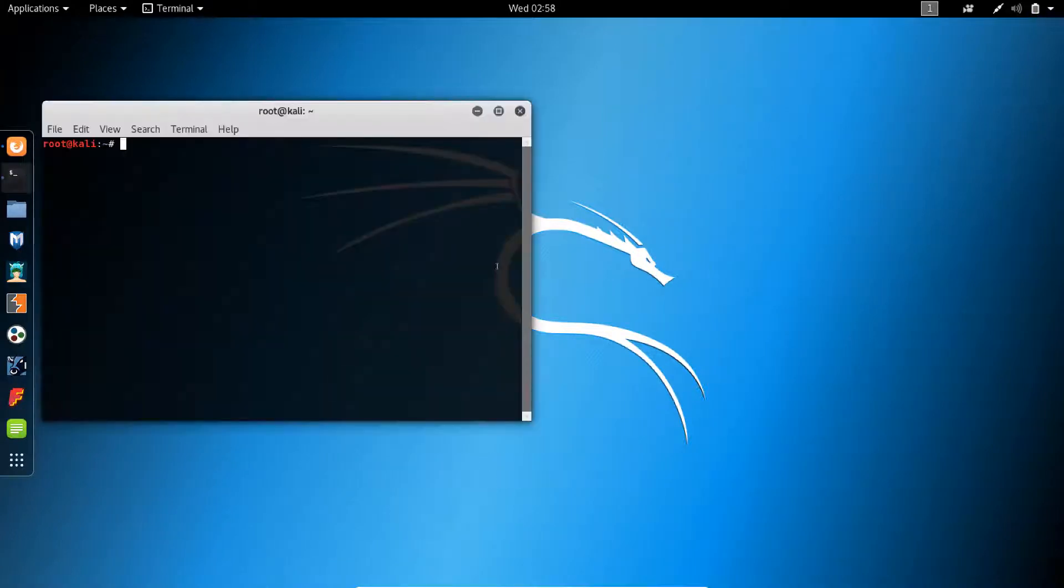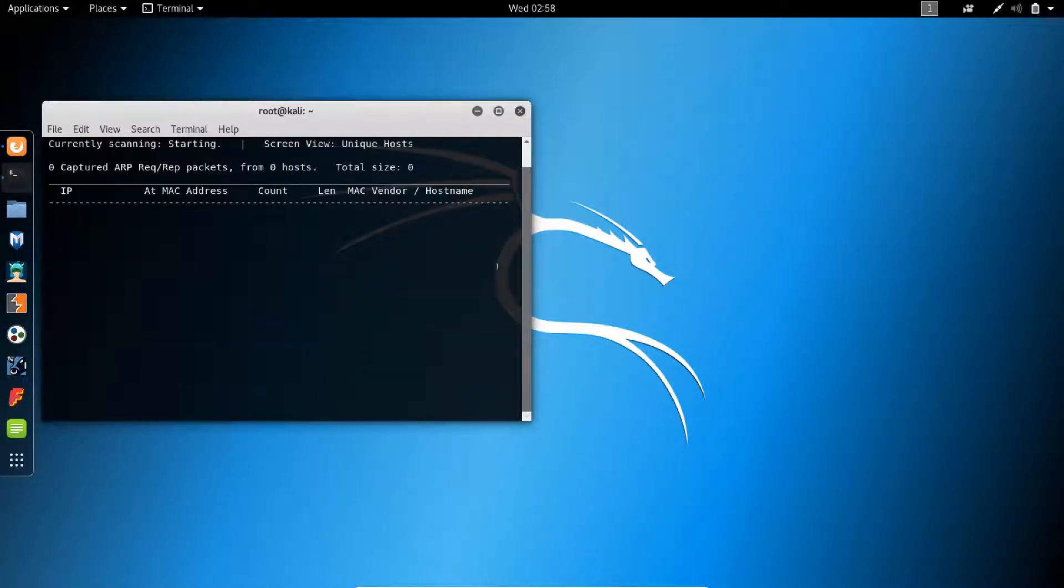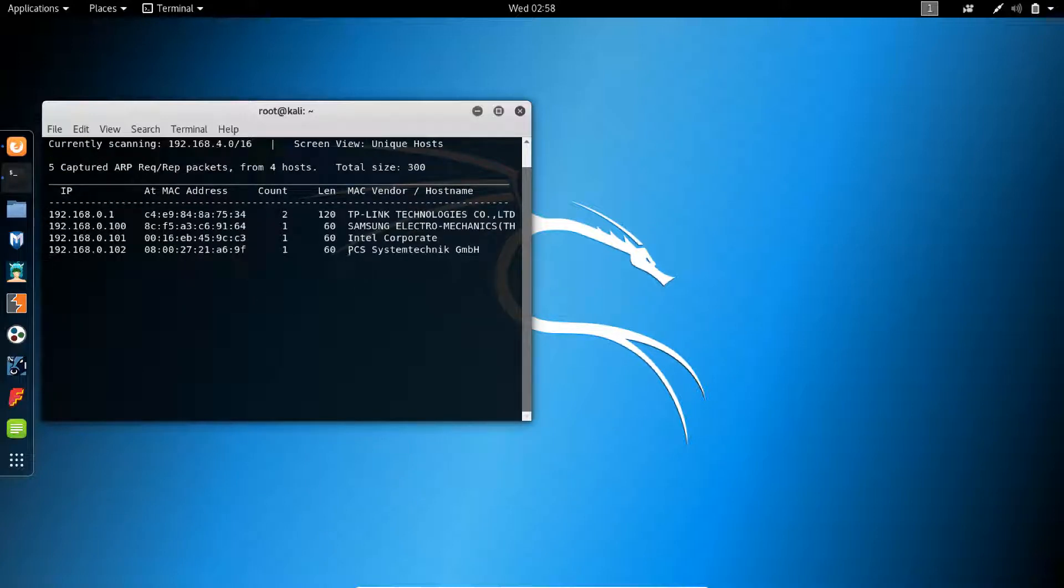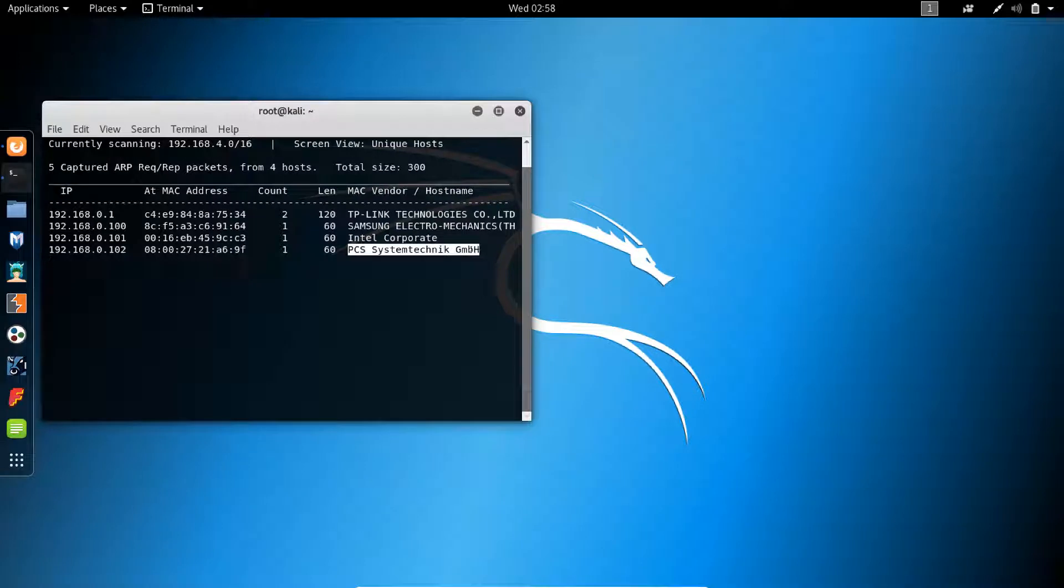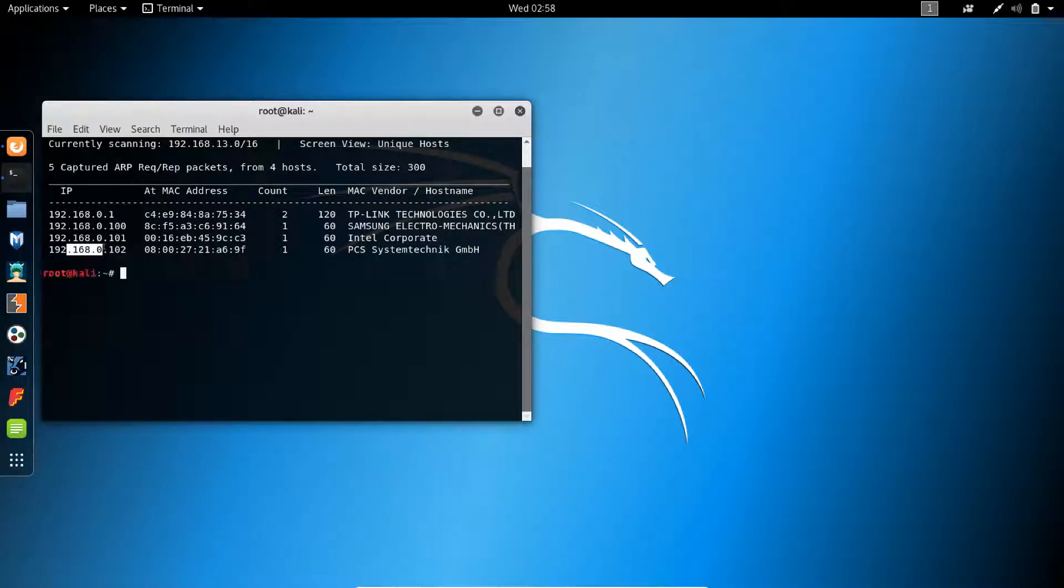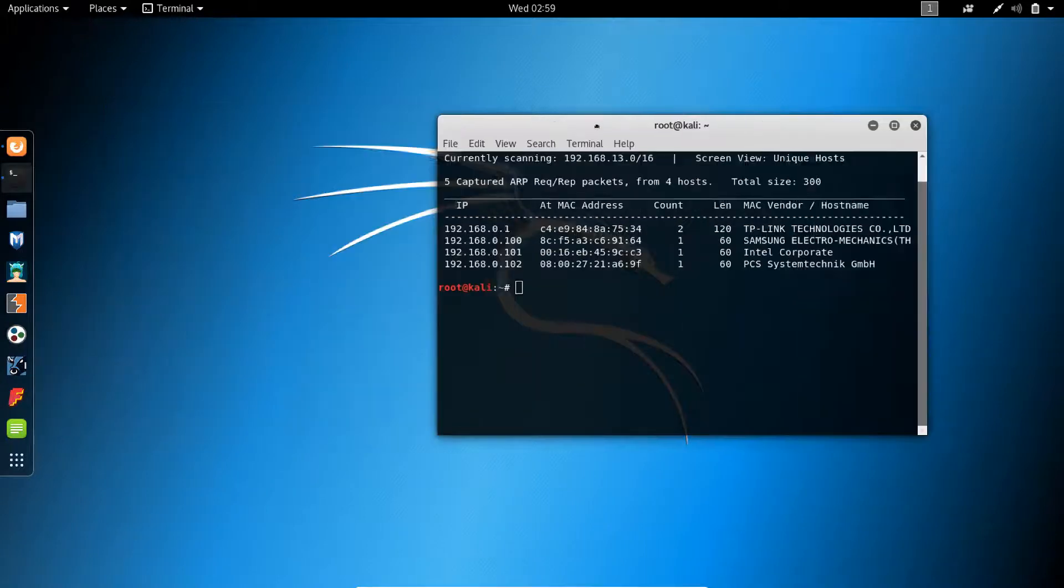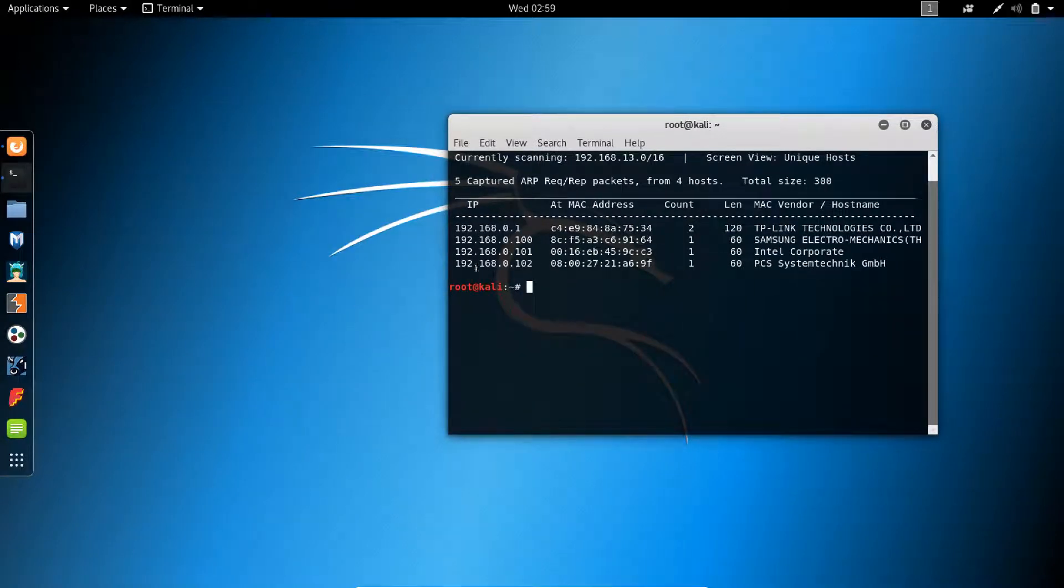First, we're going to do a netdiscover to see the IP of our vulnerable machine. So this is the IP. And I'm actually using a bridged connection for both my Kali and the vulnerable machine. All right, so now we have the IP. Let's do a quick Nmap.